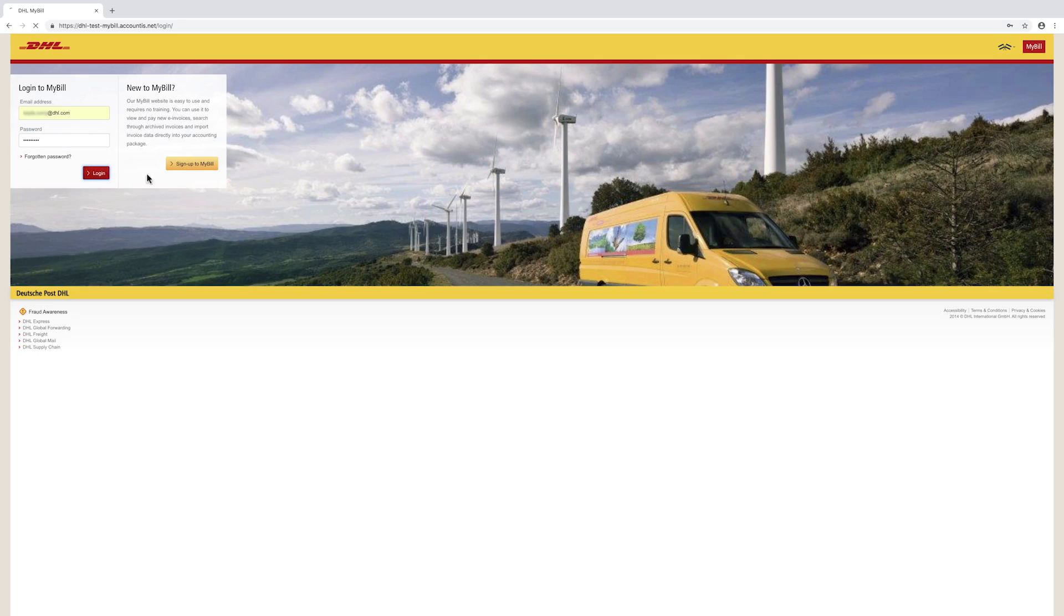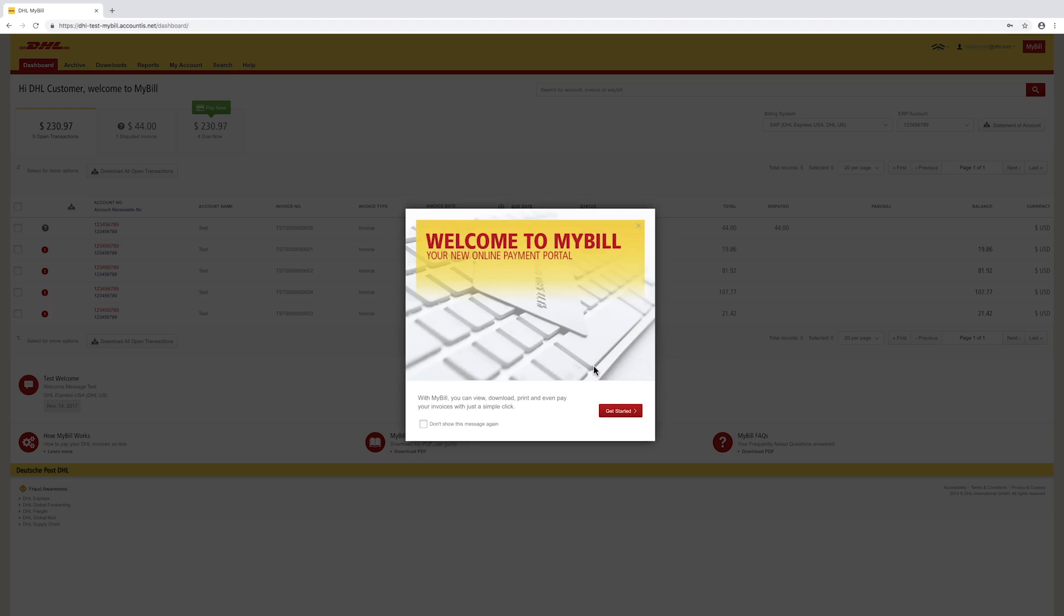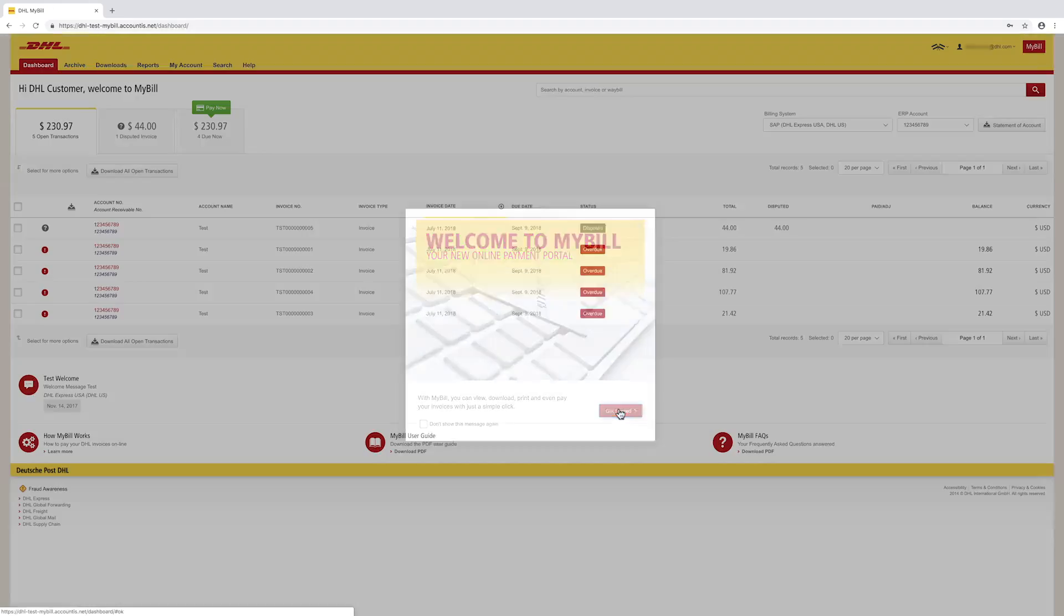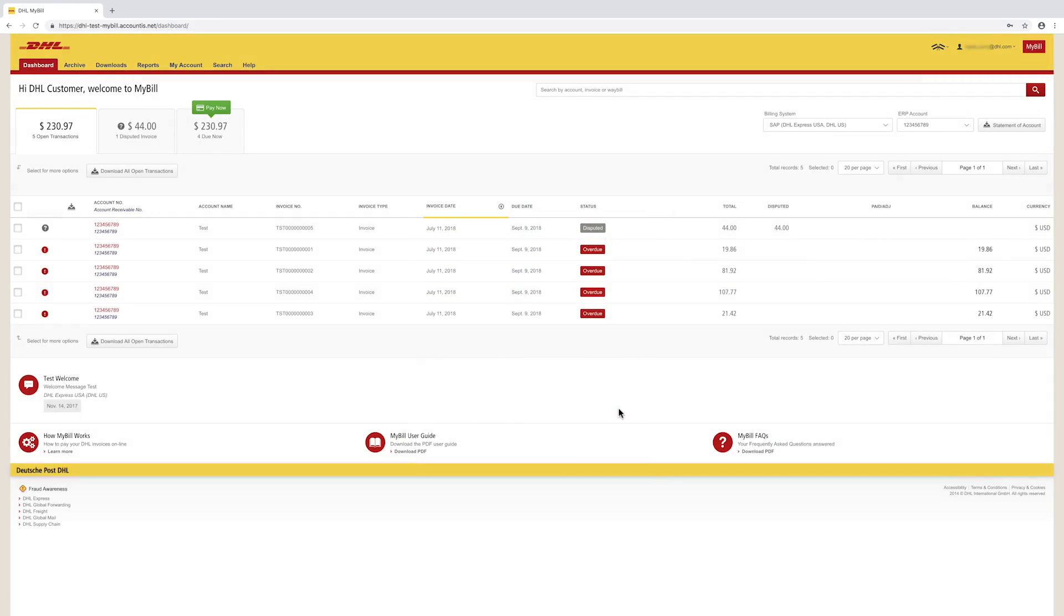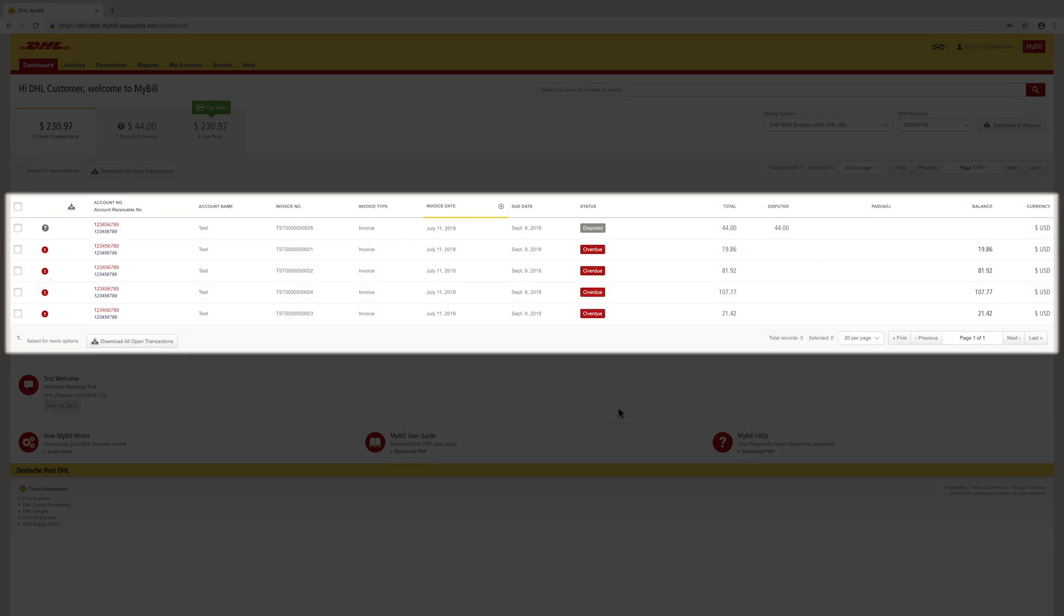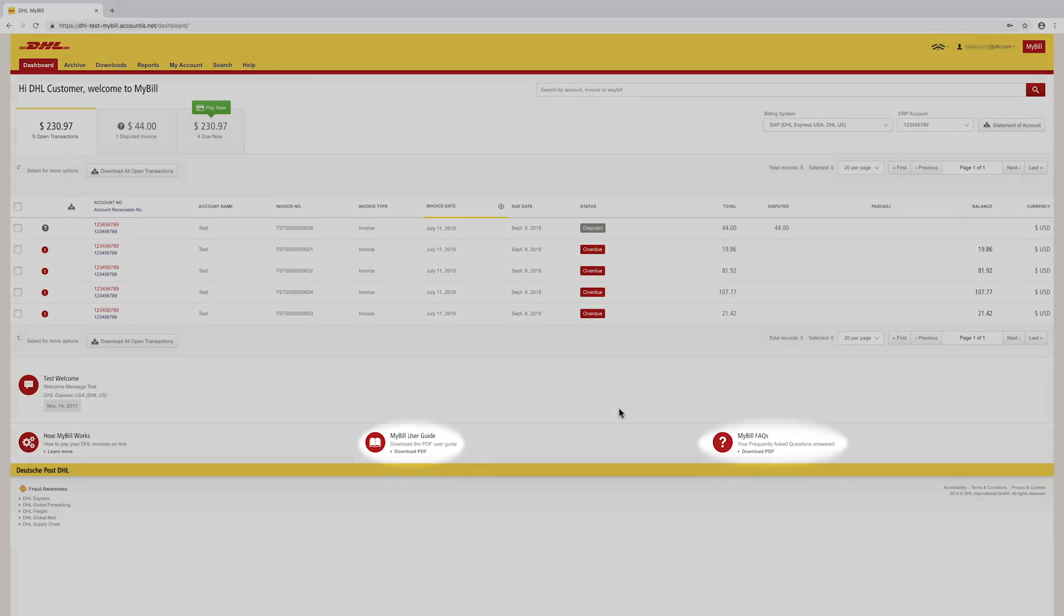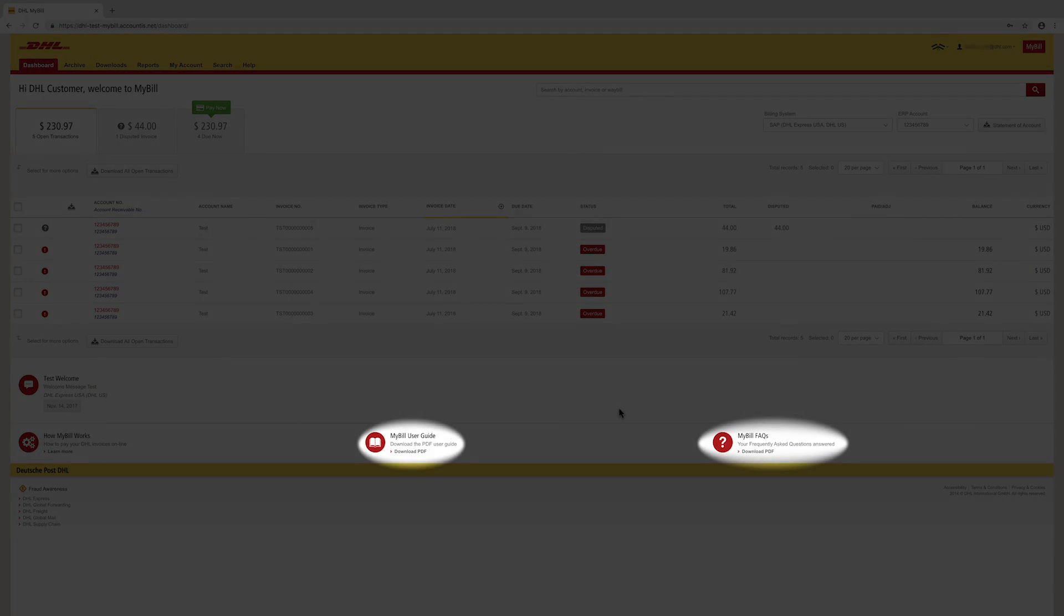Once logged in, you will be directed to the welcome screen. Click Get Started to be directed to your dashboard. The dashboard displays open and disputed invoices. You will also find an online user guide and frequently asked questions.